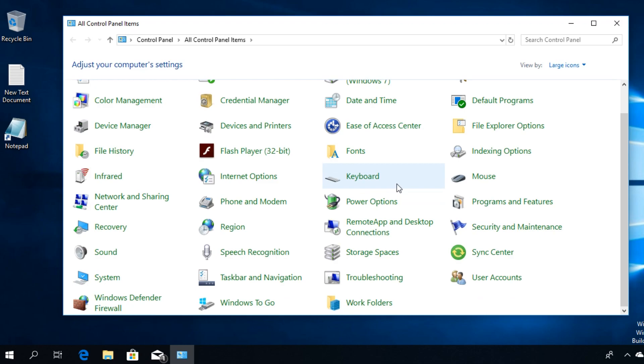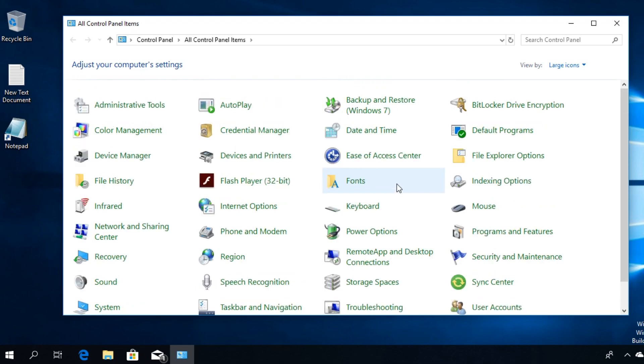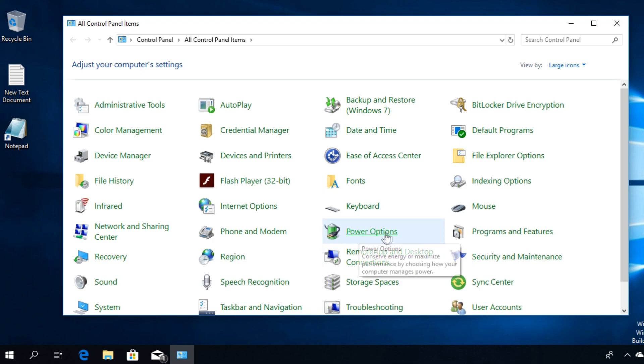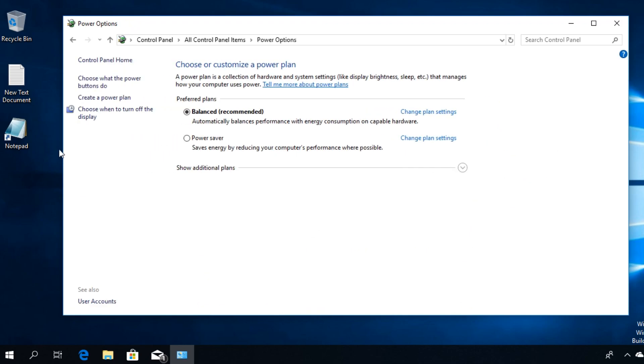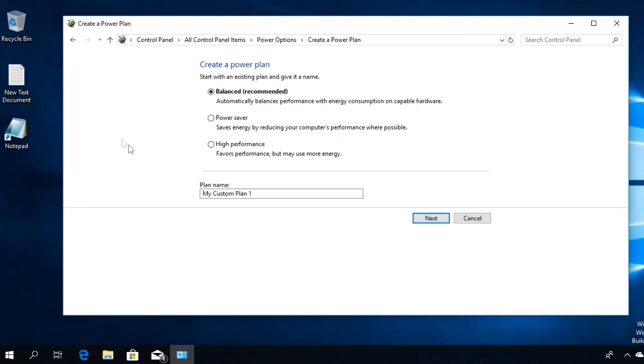Here you're going to click on Power Options, which is located somewhere around here. Click on it. Then in the left side, click on Create a power plan, and you can create a custom power plan.